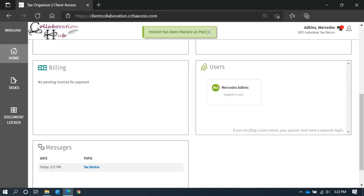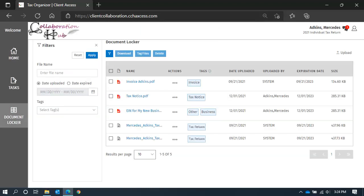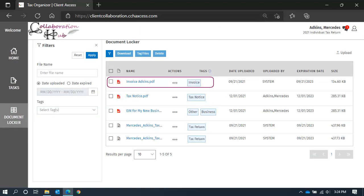And if you navigate to your document locker, it will be waiting for you with a tag labeled invoice, so you can sort and find all invoices later.